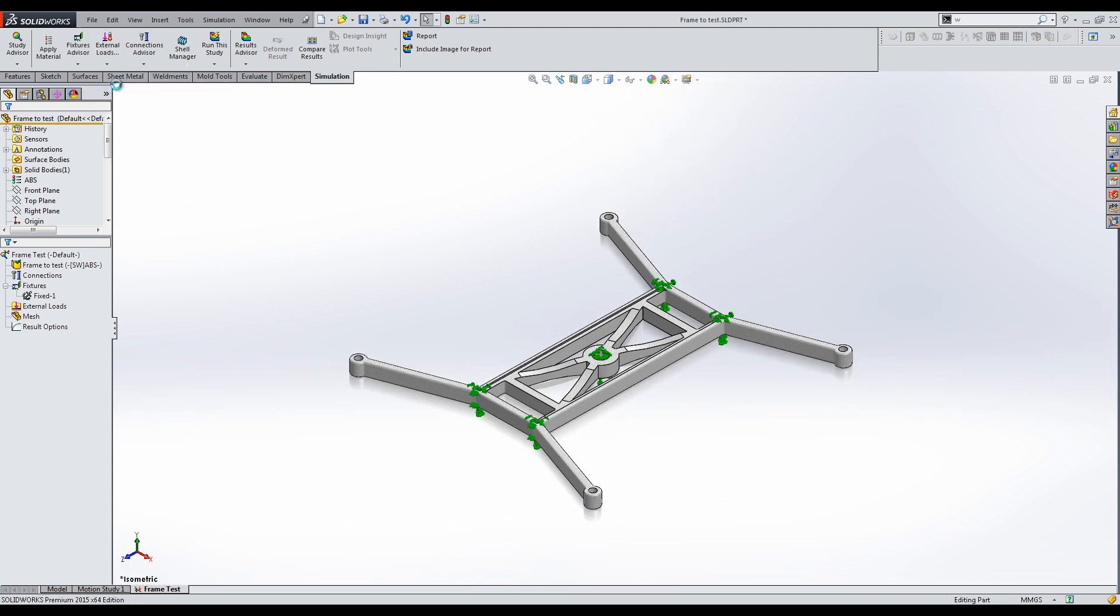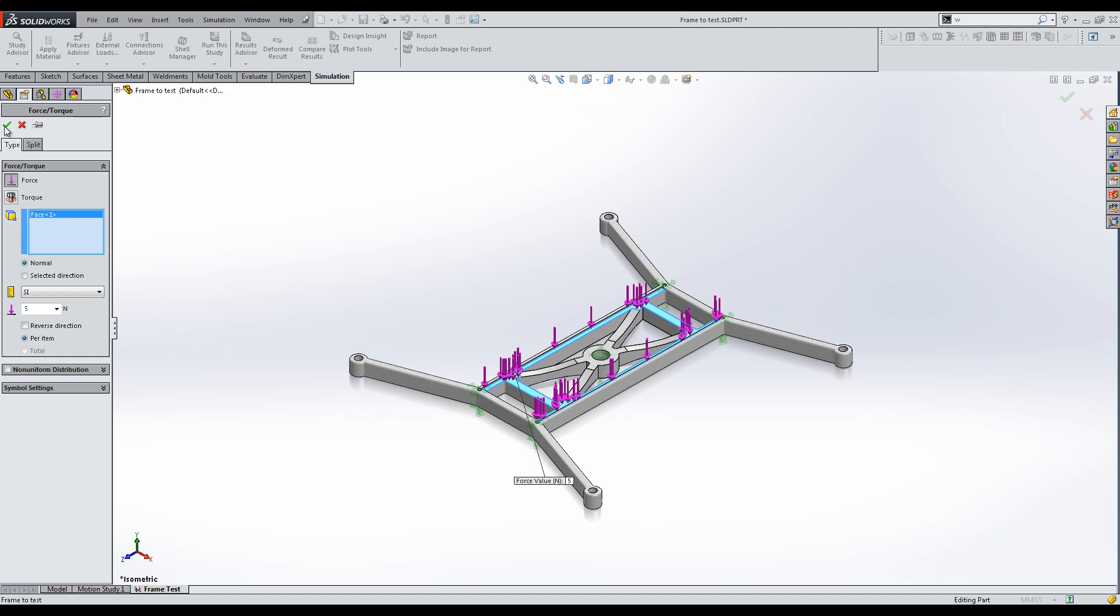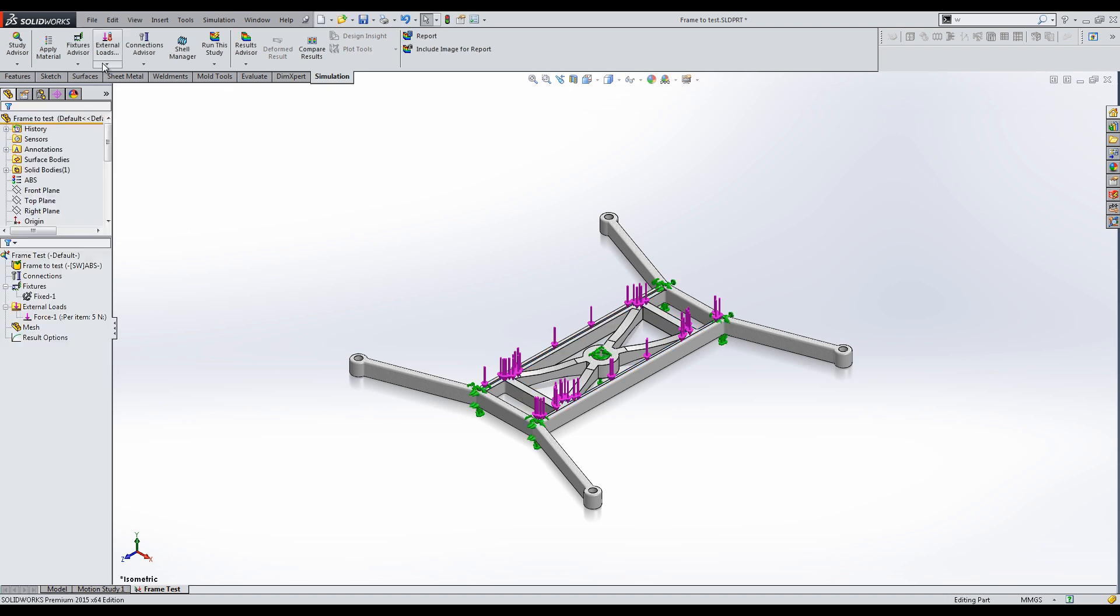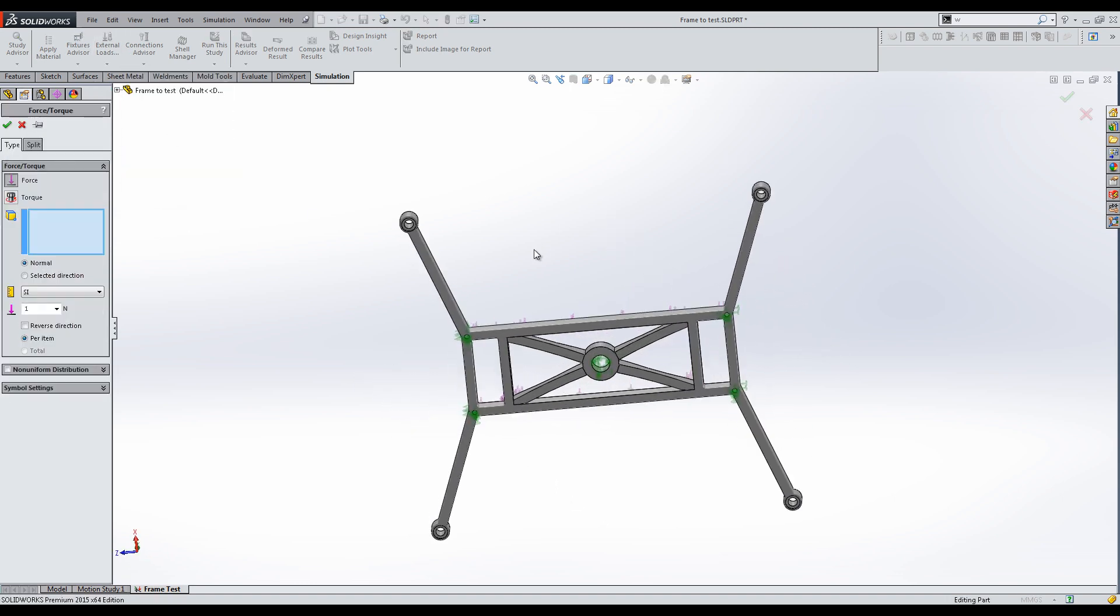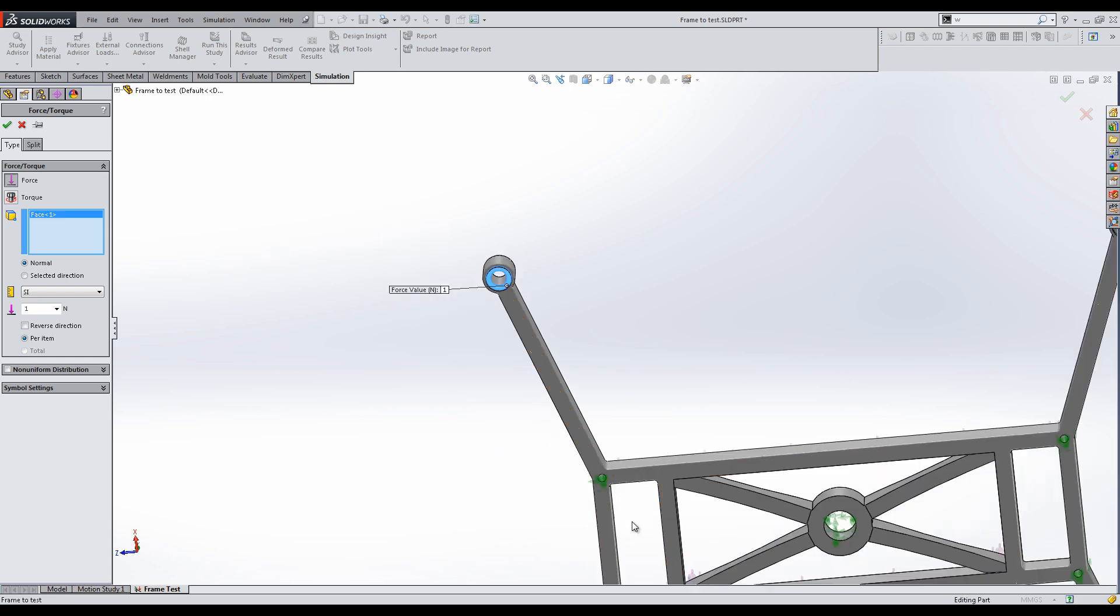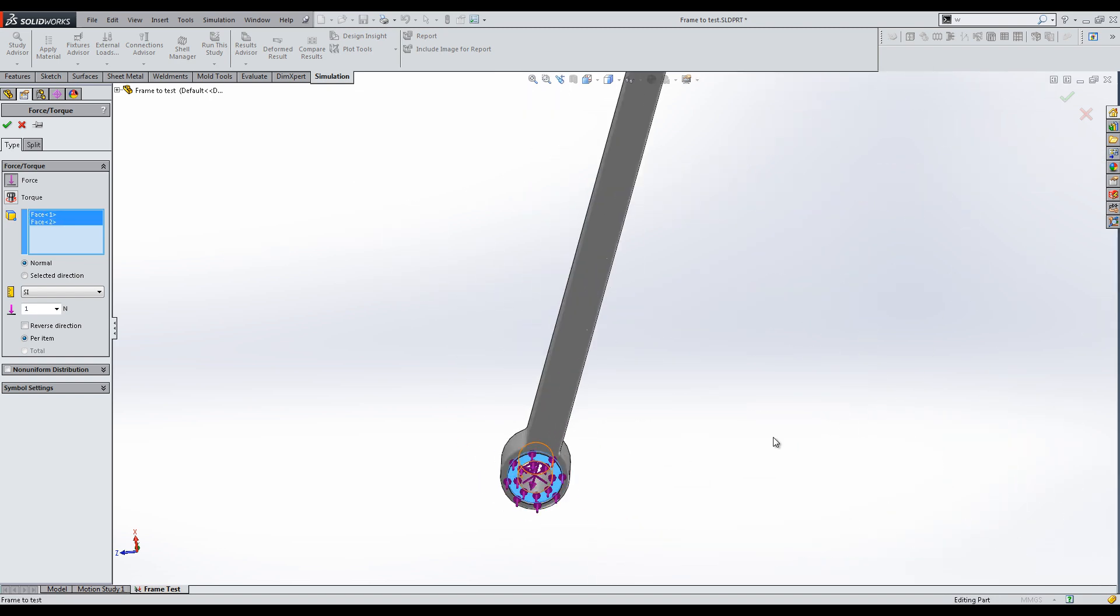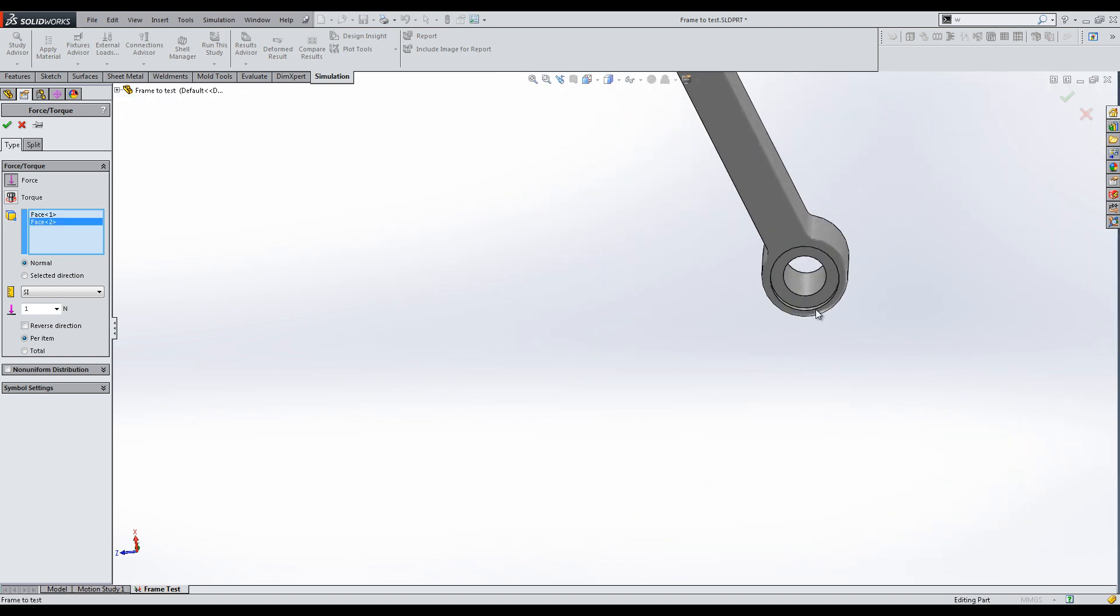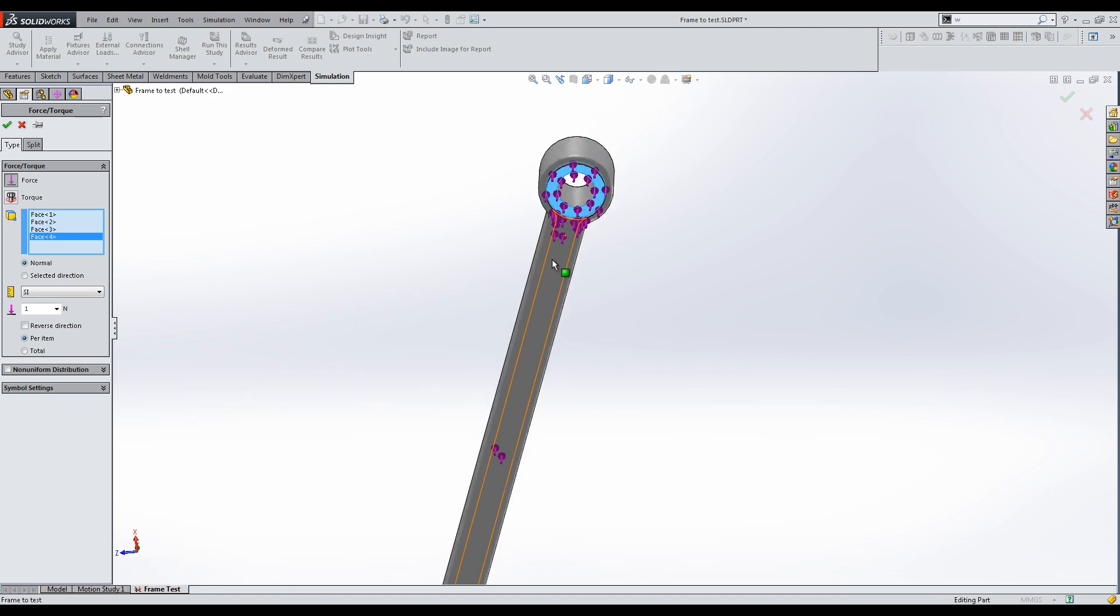Next we apply forces. First the weight from the main body, which will push on this pocket. I put 5N for a drone of about 500g, and then the lift. I will select the surfaces where the propellers push the frame up, and put the same value as the weight, assuming the drone is in hover mode.